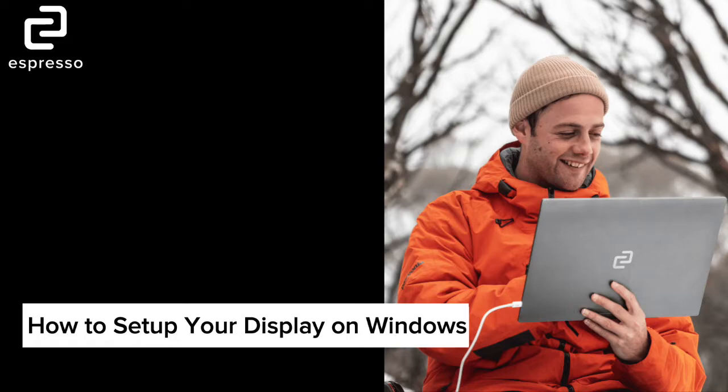Hey guys, it's Ethan from Espresso Displays and today we're going to be walking through how to set up your Espresso Display with a Windows computer.